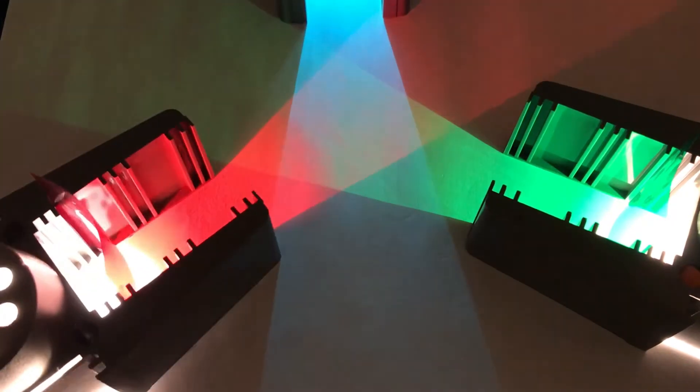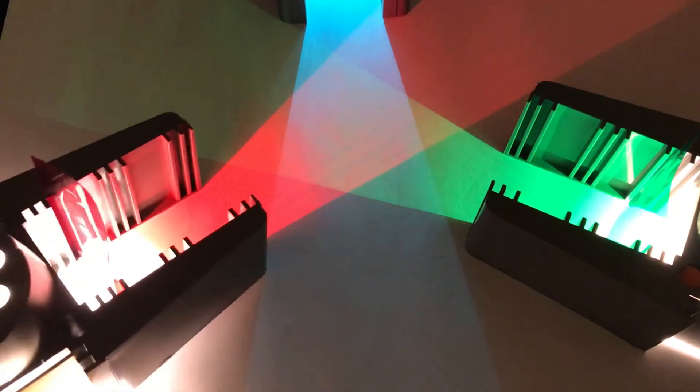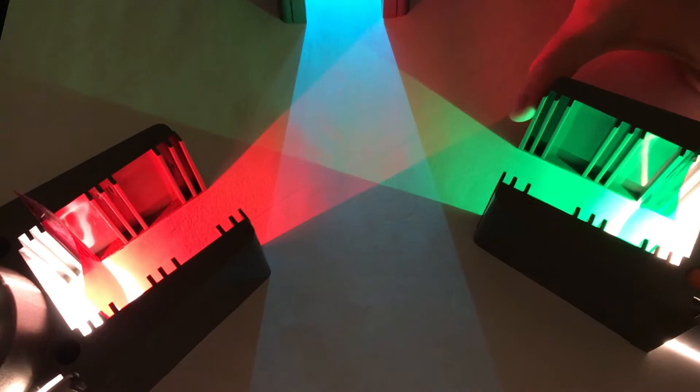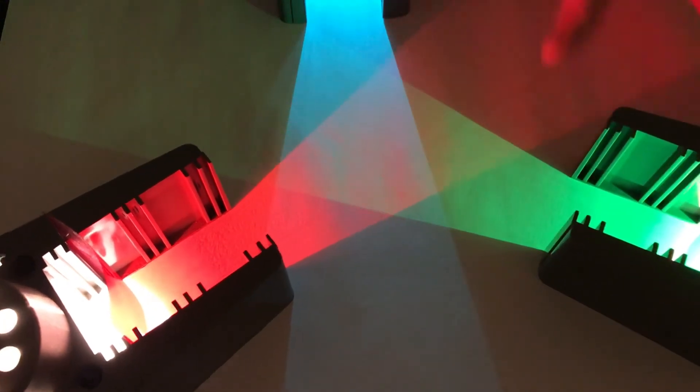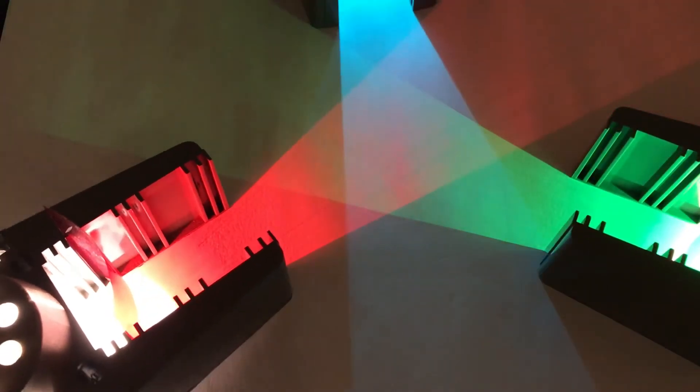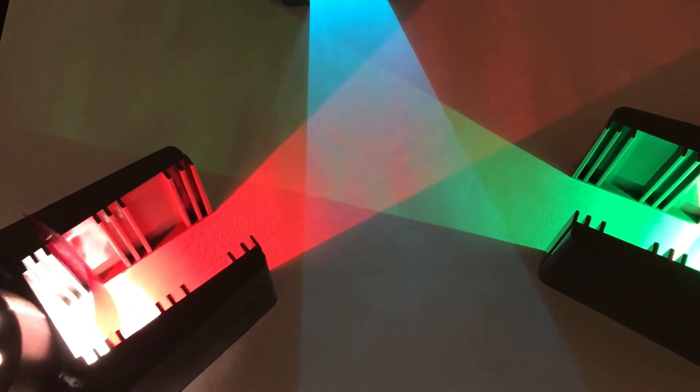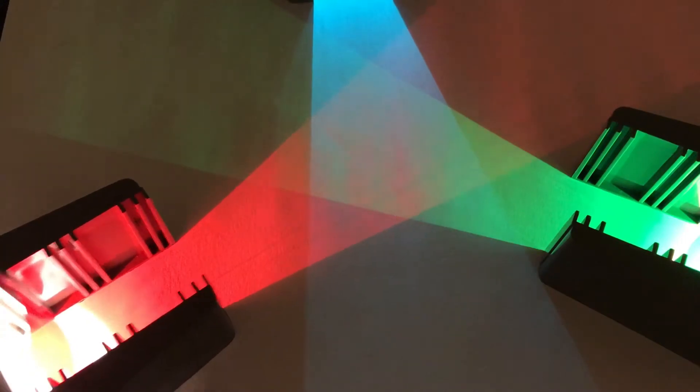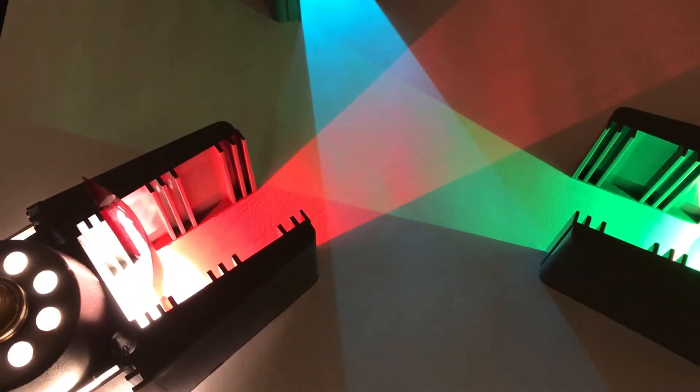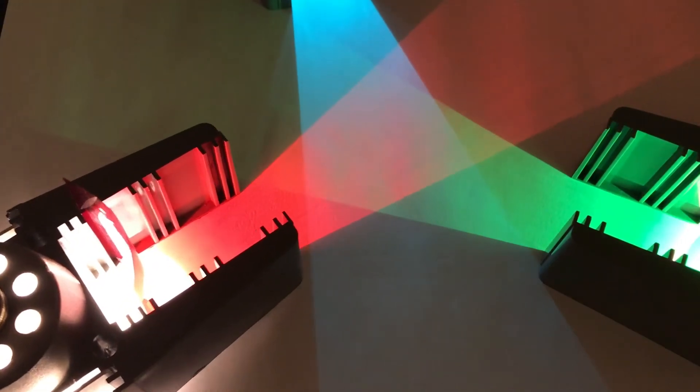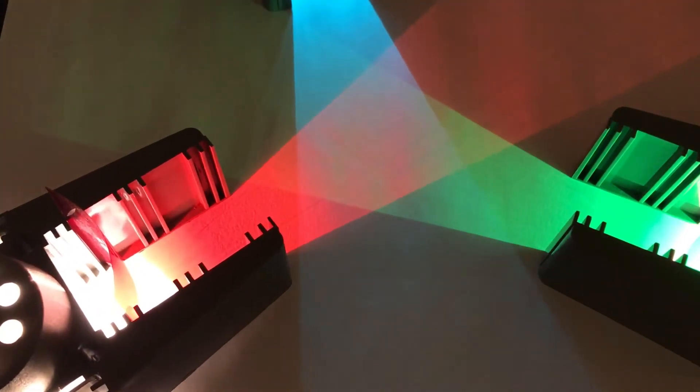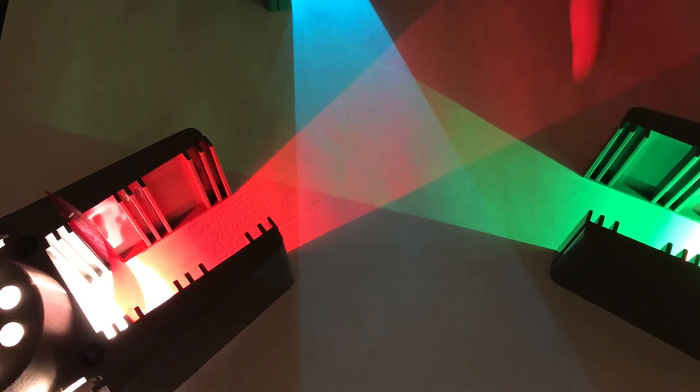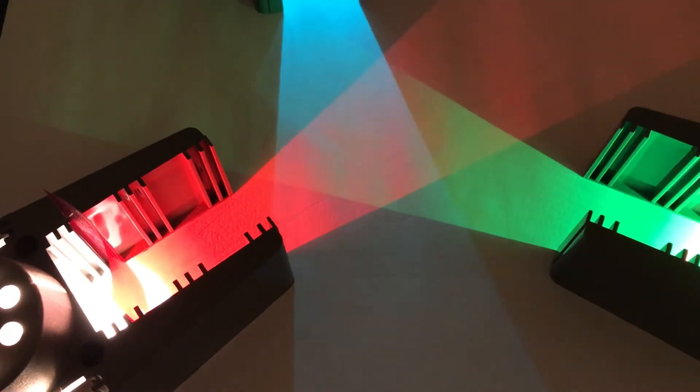Bring them all together and we actually, if we get them all balanced exactly right, we can make in the middle there white light with a bit of luck. Let's just pull those around a bit to see if we can do it. I think that's probably as good as I can get it there.